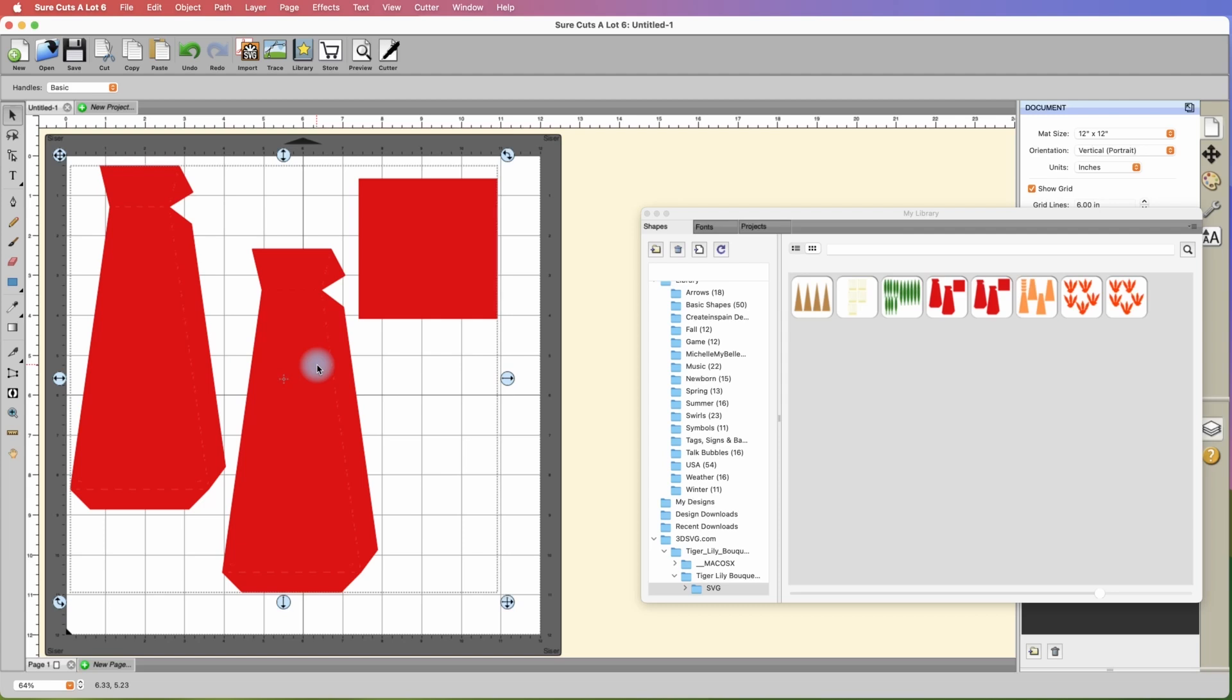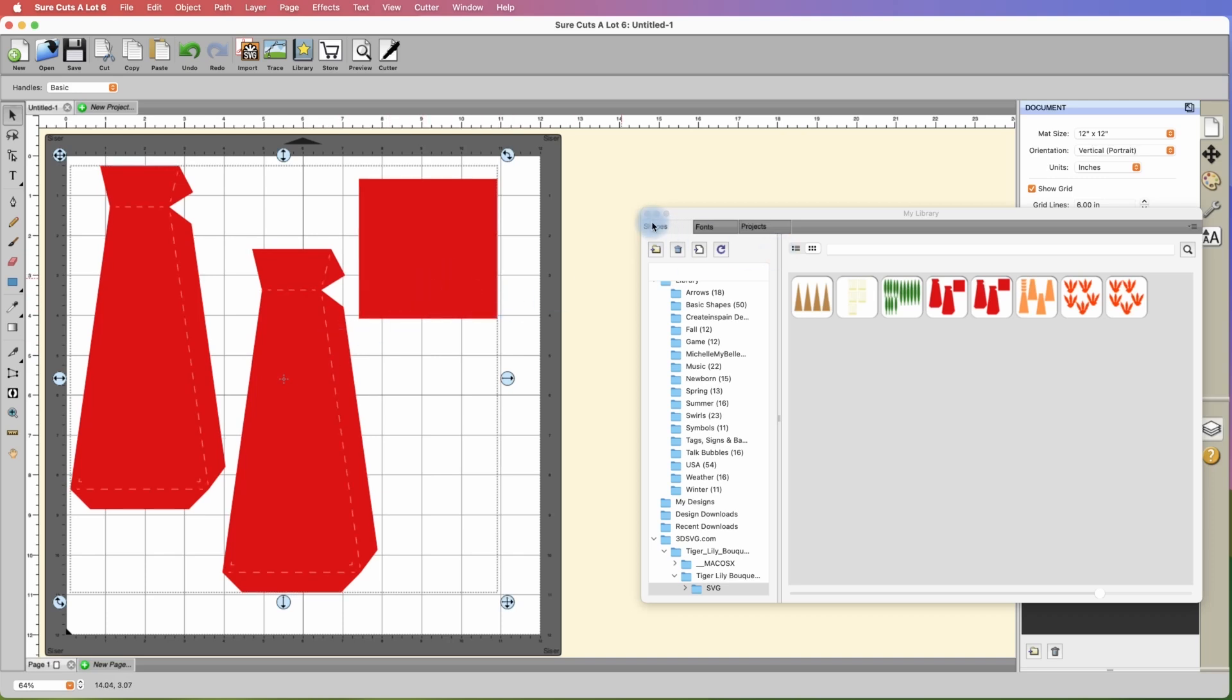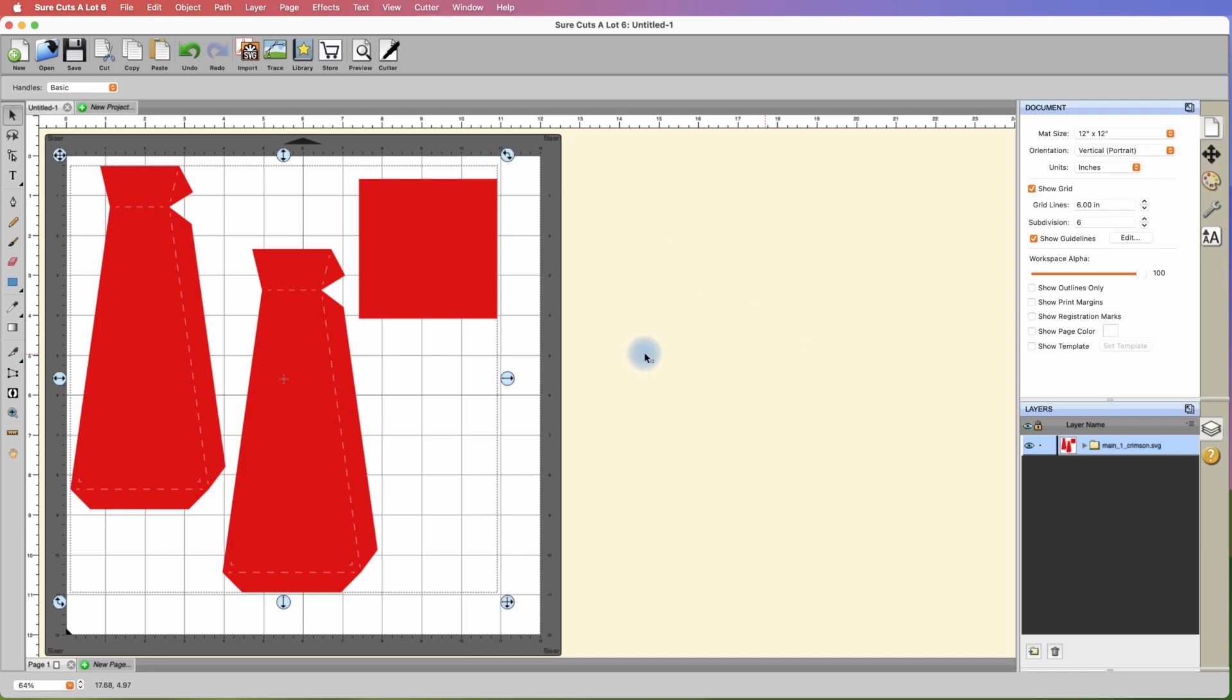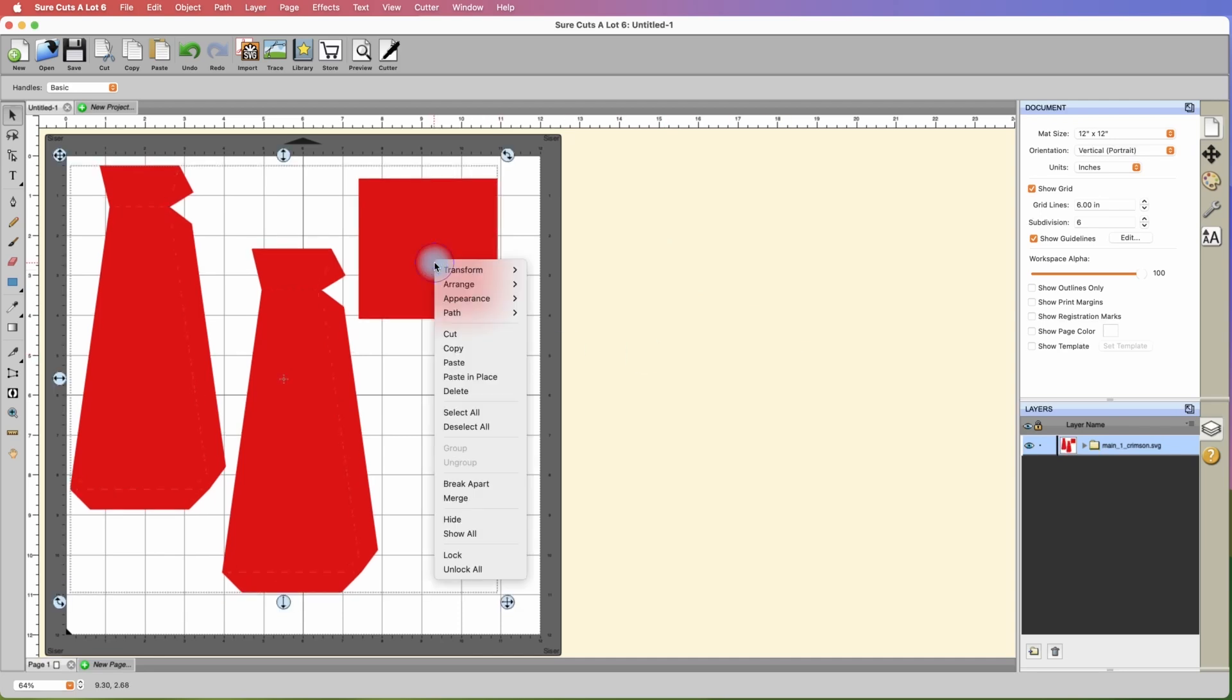This is a great example for those of you that want to make this but don't have 12x12 cardstock for this project. As you can see the way it's laid out here it would actually require full 12x12, but what we can do is right click on this whole thing and break it apart.